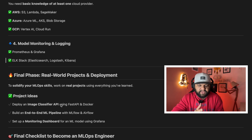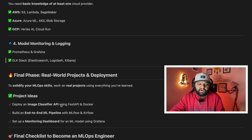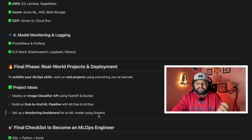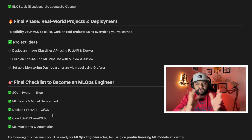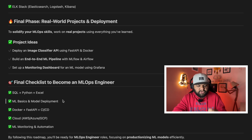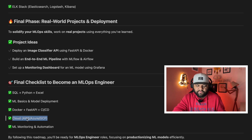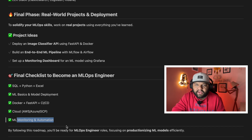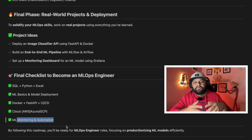The final phase is real-world projects. Once all the roadmap phases are done and you are confident, you need to stitch all these skills into real-world projects. Some ideas: an image classifier API using FastAPI and Docker; an end-to-end ML pipeline with MLflow and Airflow; and setting up a monitoring dashboard for an ML model using Grafana. To summarize the entire roadmap: SQL, Python, Excel → ML basics and model deployment → Docker, FastAPI, CI/CD tools → cloud services → monitoring, automation, and logging.